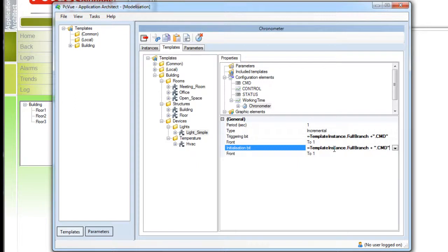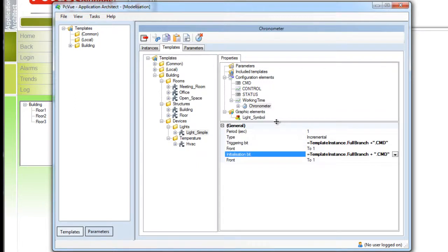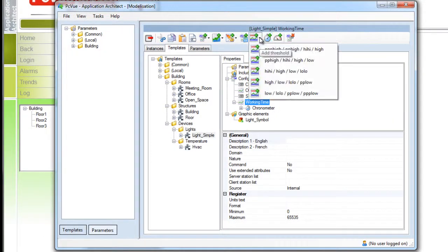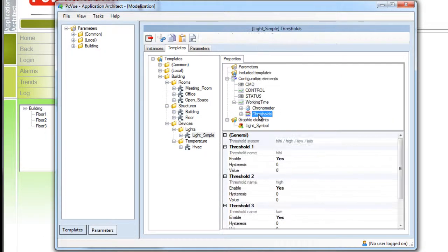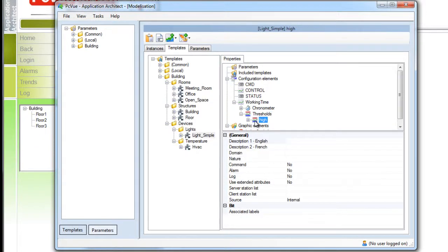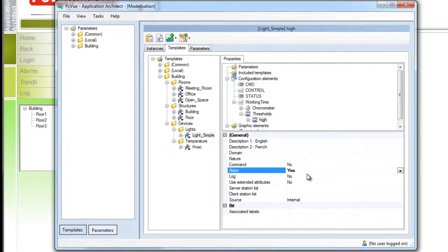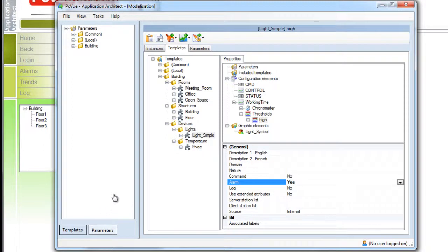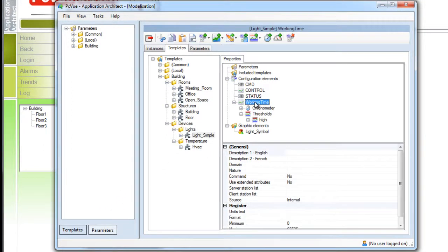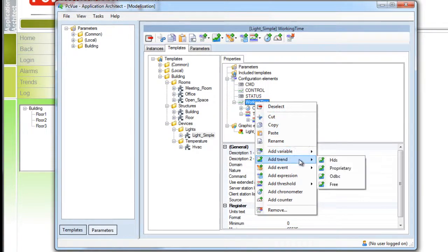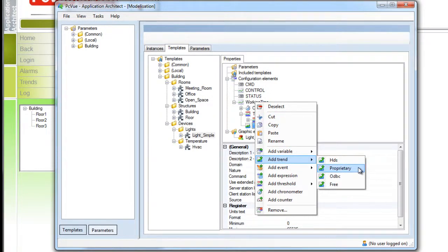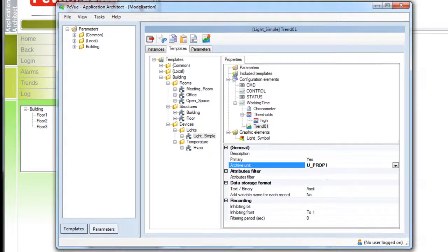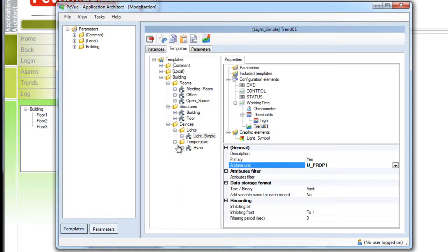The chronometer is now ready and the last step is to define a threshold to trigger an alarm. We add a threshold system to our working time variable and we can activate a high threshold with a value of 10 as shown. The associated variable must be defined as an alarm and the customer also needs to record the time of use for the light. If you right click on the variable working time you can add the variable as a trend to be archived in a proprietary format in an existing archive unit. And that's it. Our model light now is ready.